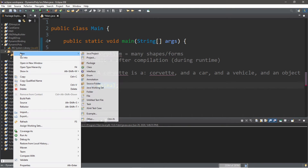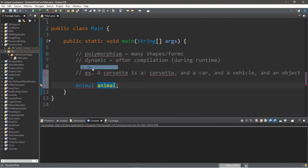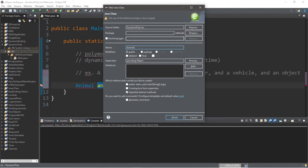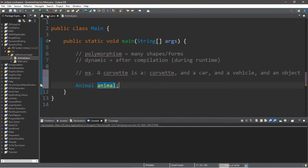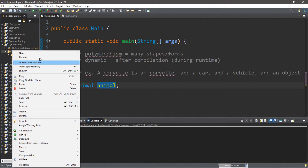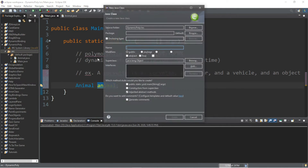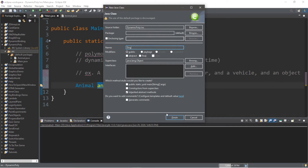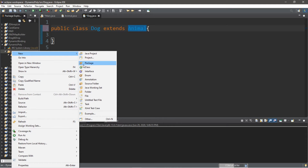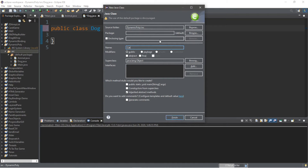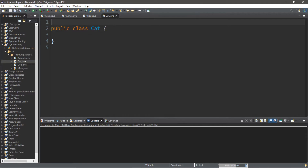Let's create a few classes. Within your project folder, right-click, go to new, class, and let's create an animal class — this is going to be the parent class for dog and cat. Then head back to the project folder and create a dog class. Dog extends animal, because dog is the child class of animal. Let's also create a cat class — cat extends the animal class.